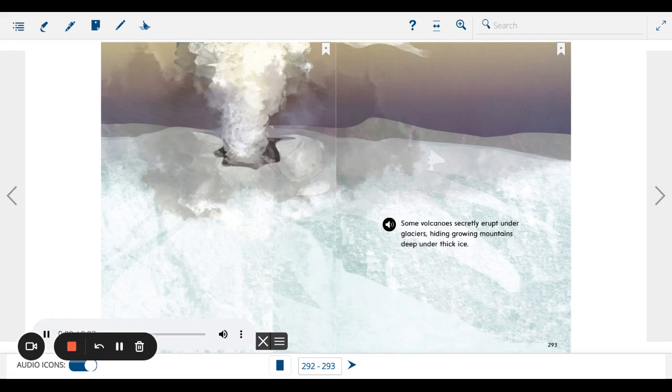Some volcanoes secretly erupt under glaciers, hiding growing mountains deep under thick ice.